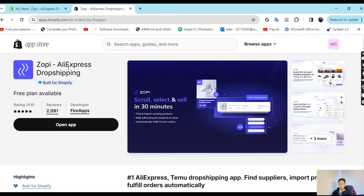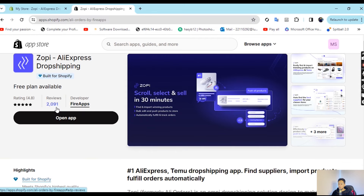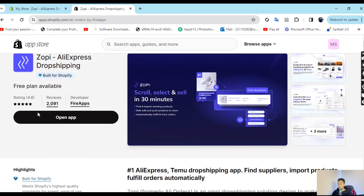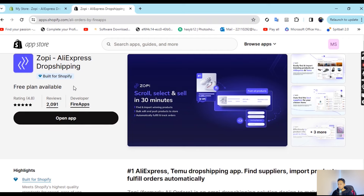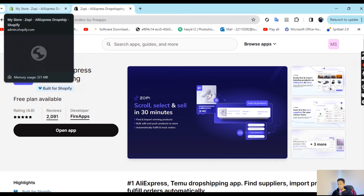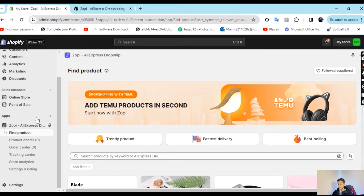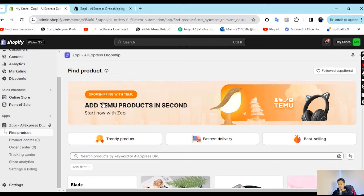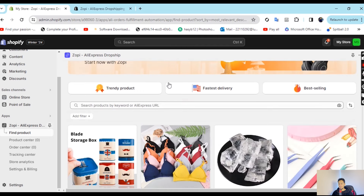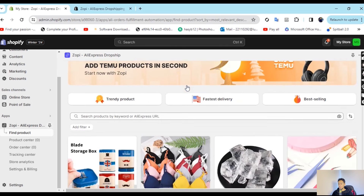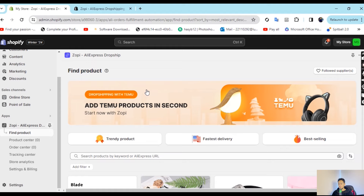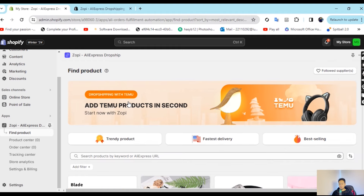That's the app logo — you can see it, you can download it, and install it in your Shopify store. The app is already installed on my store. When you install it, you will see there are different plans and you can subscribe to their plans — you can buy whichever plan suits your needs.